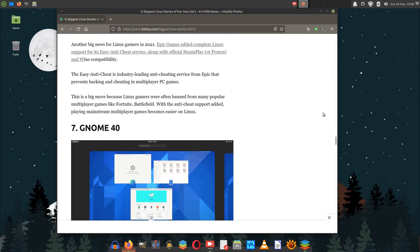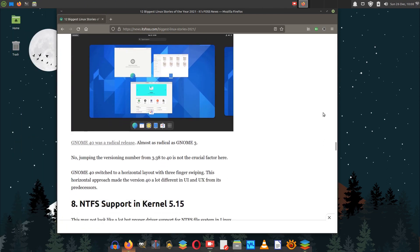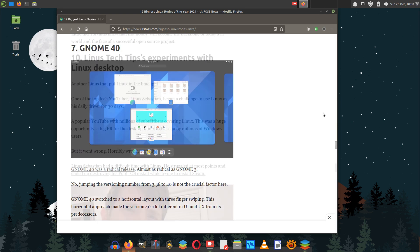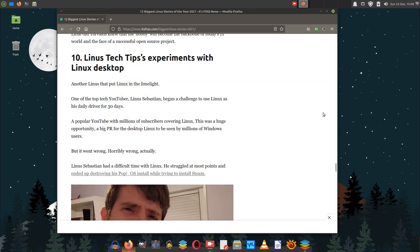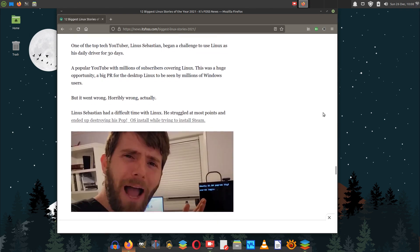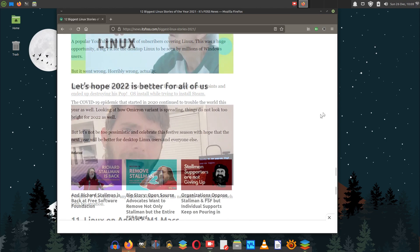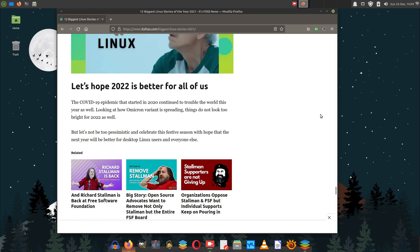All in all, 2021 has proved to be a very successful year for Linux desktop in our opinion. The Linux desktops attracted much attention during the year and we can only hope the trend will continue in 2022.